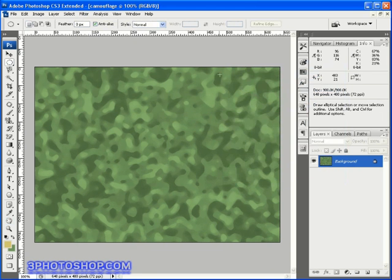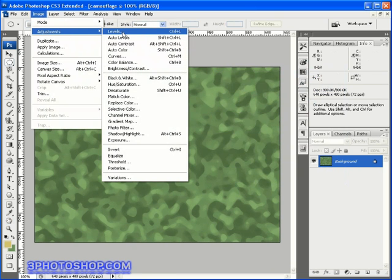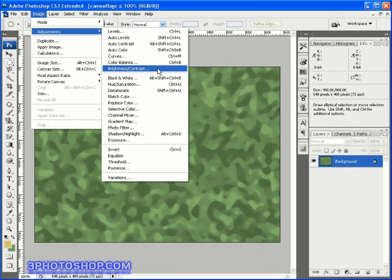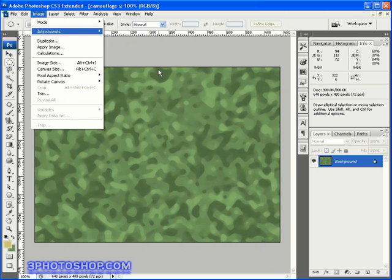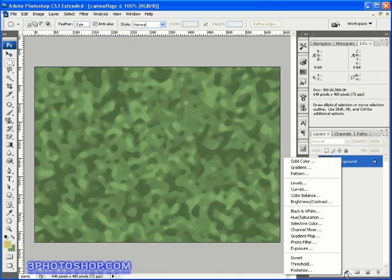Now to finish things off, you can come up here to the image menu, select adjustments, and then choose either the levels command or the much simpler brightness contrast command to modify the brightness levels inside the image. Or to make the camouflage effect more green, we can come down here to the bottom of the layers palette and click and hold the little adjustment layer icon here.